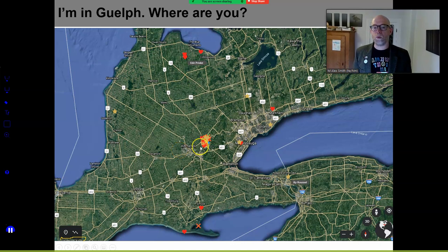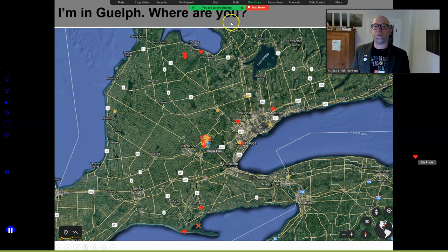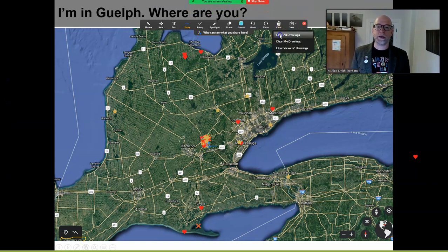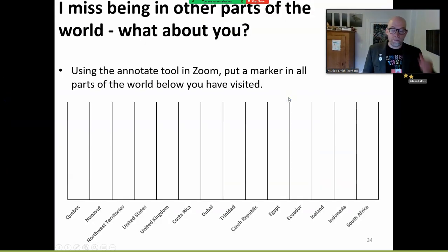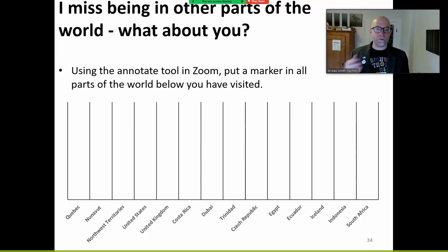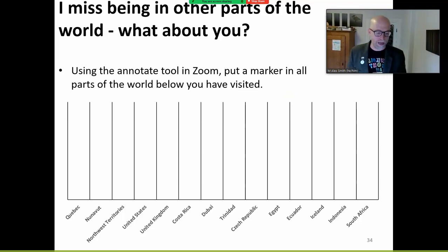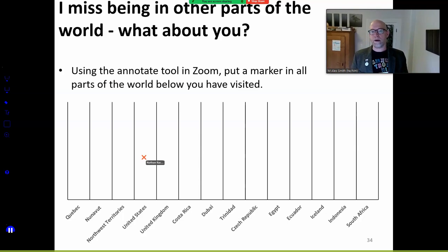So many of us are here, and wherever your travels take you this term, if you can reach the internet, you can join in for our invertebrate adventures. One of the other ways I might use Zoom is to collect data, to randomly survey you and ask questions that emulate the kinds of questions I will ask in testing. Put a marker in all the parts of the world that you have visited.